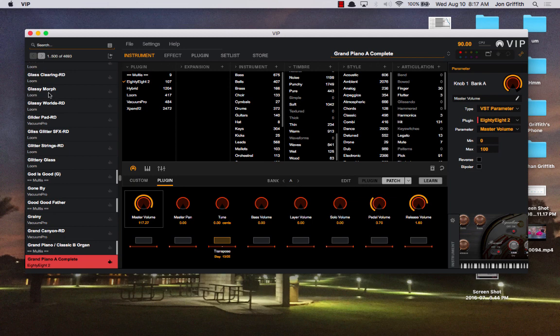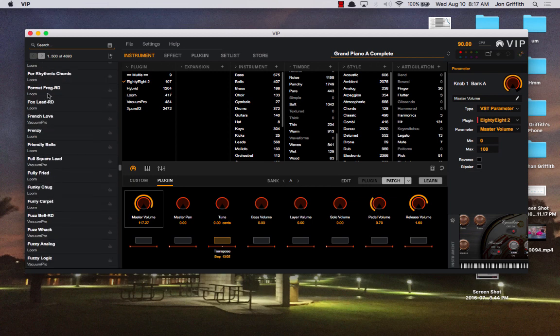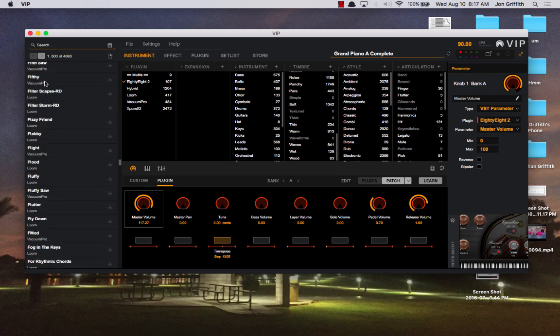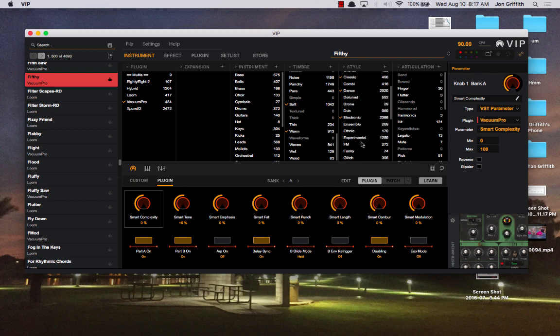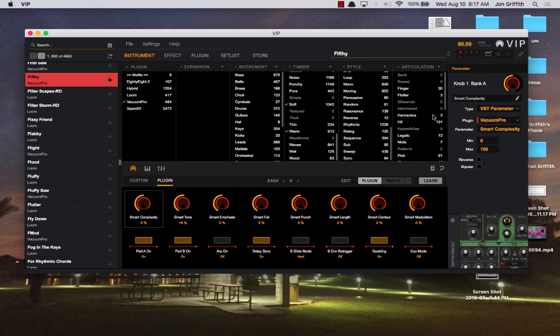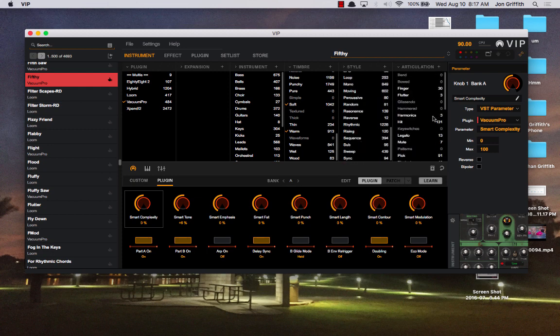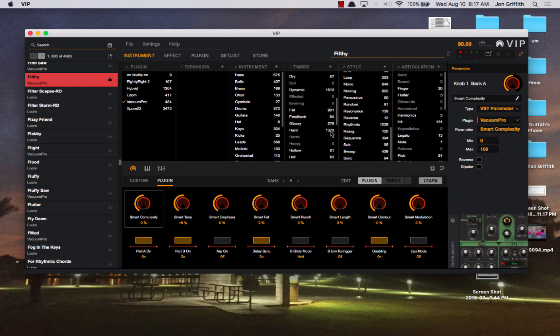Now if you click on, say, Filthy, it's going to load and it's going to show you that Filthy is part of Vacuum Pro, but it's also been tagged as soft, warm, ambient, chords, classic, dance, electronic, hip-hop, house, and that looks like about it, oh, and clean and airy.